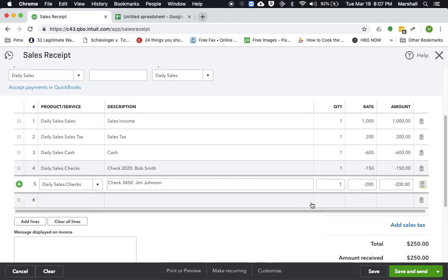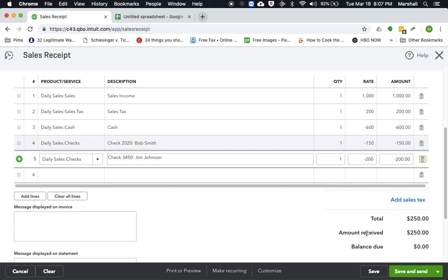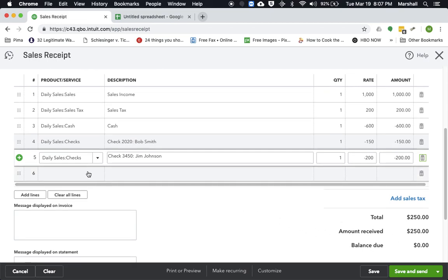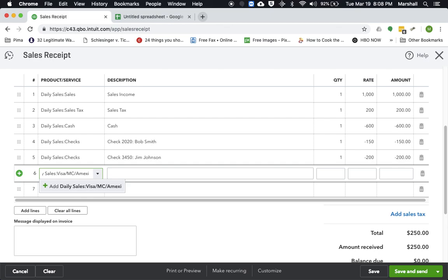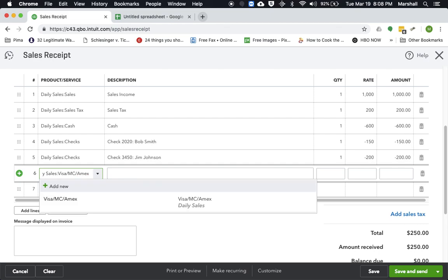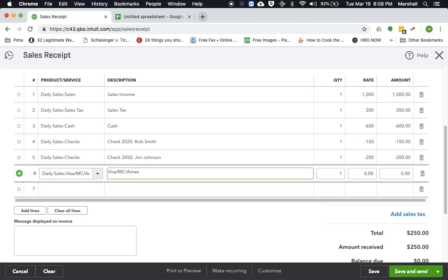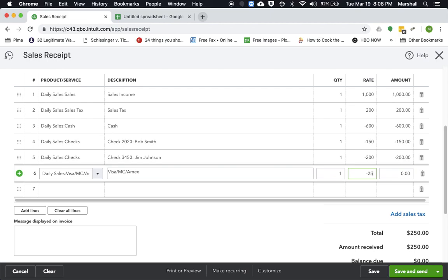So now you can see, so far we still have $250. So now let's say that we had some credit cards. Let's say if you're processing credit cards at your location, let's say the rest of this was all done with credit cards. So we do negative $250. Okay, so there we go.